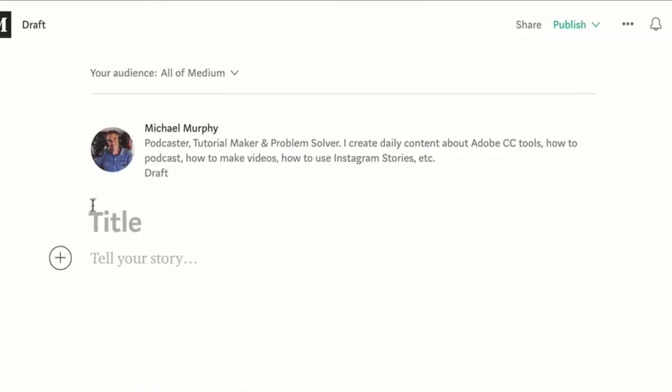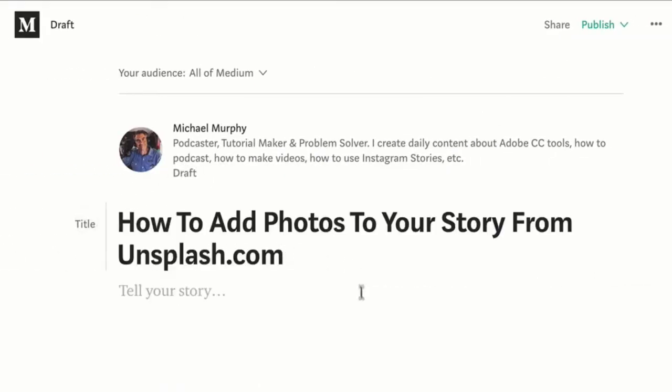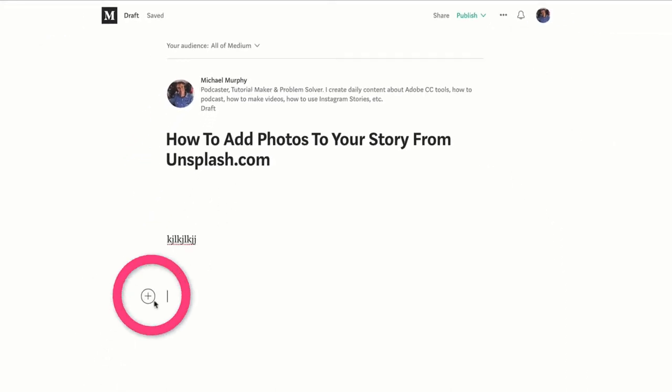Add a title right here: 'How to add photos from Unsplash to your story.' We'll click down and start typing. When you want to add a photo, just simply click the little plus symbol here.